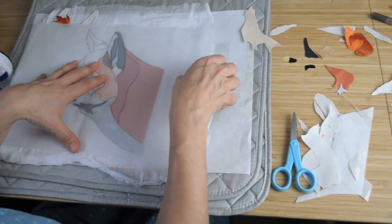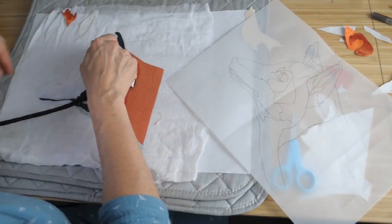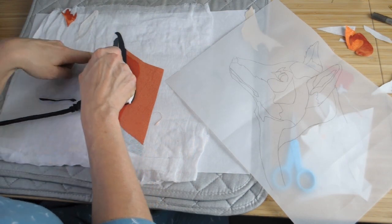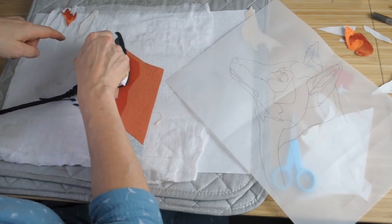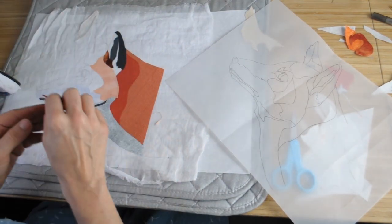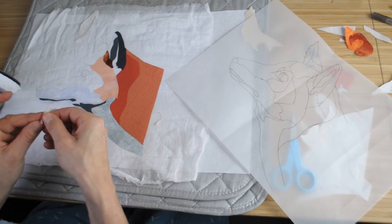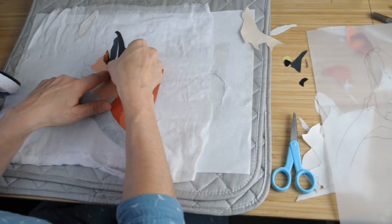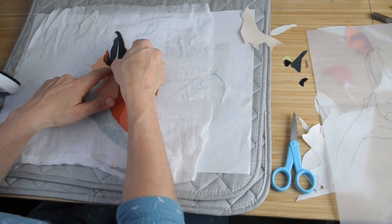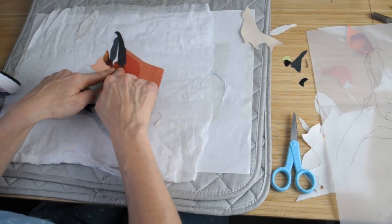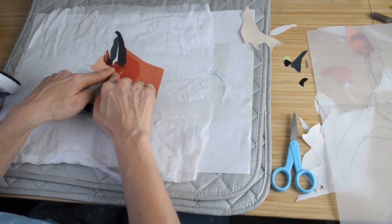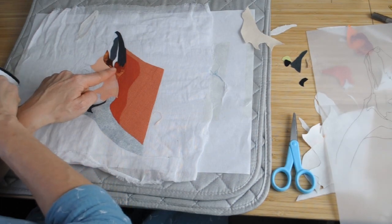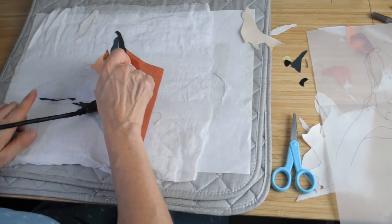So I've speeded up the footage a bit because obviously it's quite a slow process adding on the different pieces, but all in all I would say that it took me 30 minutes to piece together the fox. Obviously the bigger and more complicated the piece that you're working on, the longer it's going to take.